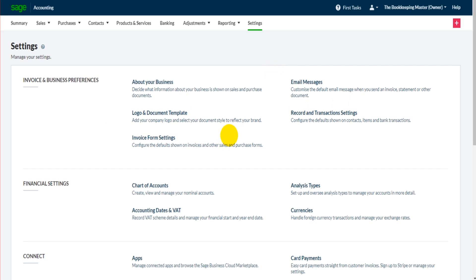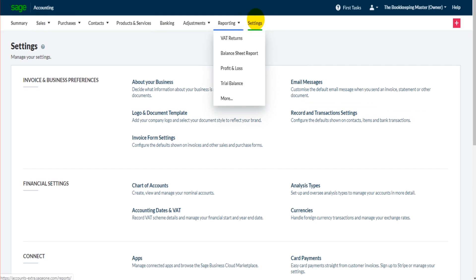In this video we're going to look at email messages. So once again I'm just in this settings page on this top ribbon, click on settings and you'll be taken here.